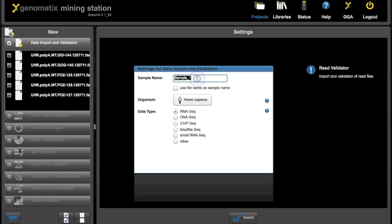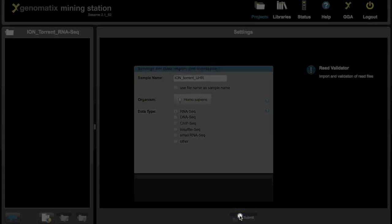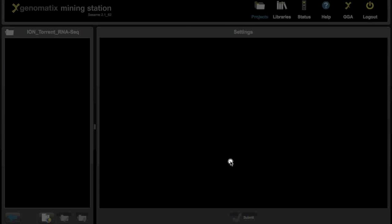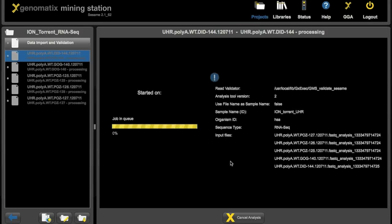Where we can give a sample name. We choose Ion Torrent UHR for universal human reference here. Then we click on the submit button down here, and the import gets started.